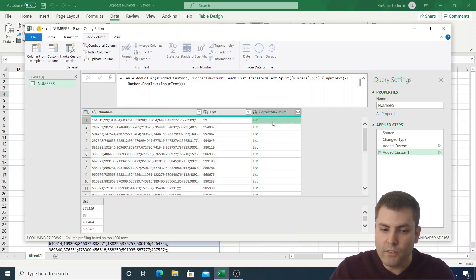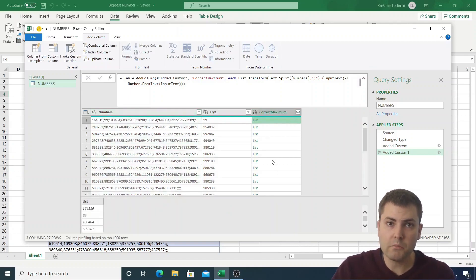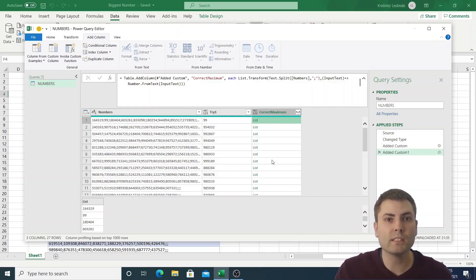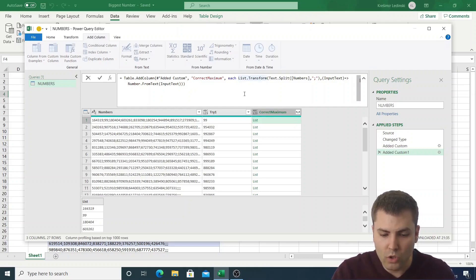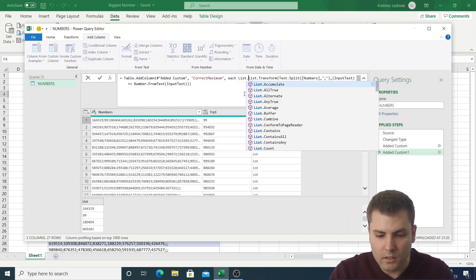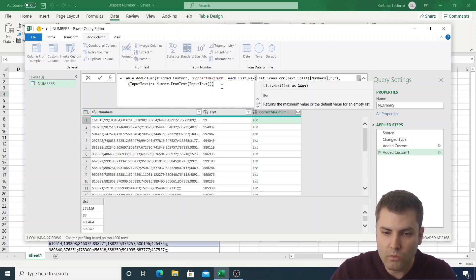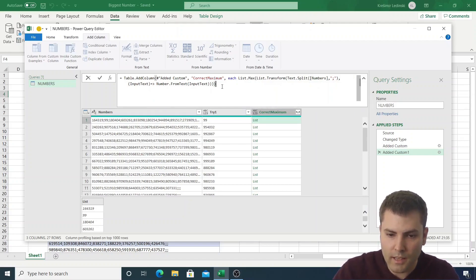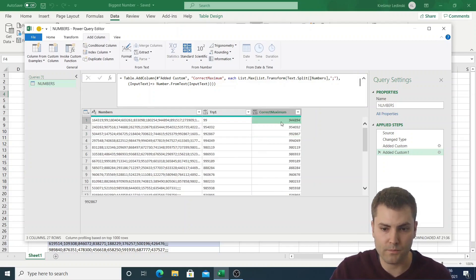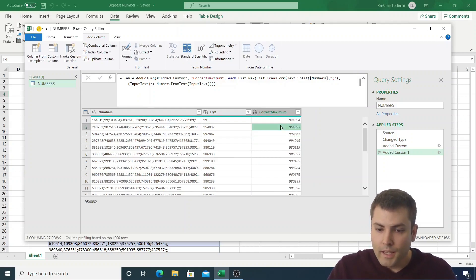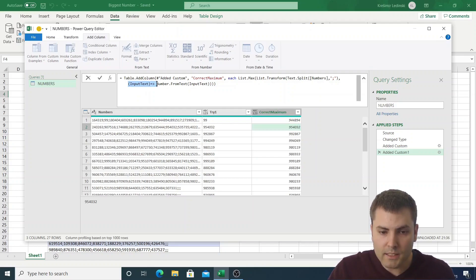When we confirm, we receive again a list, but this time the list consists of numbers, not text values. Now if we wrap it with List.Max, we can see that the values being returned are the correct ones. Let's now look at the input_text variable more closely.